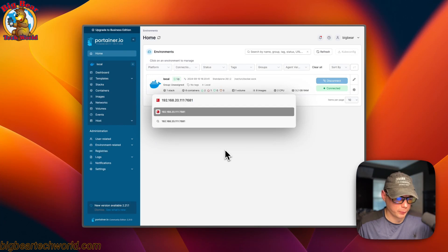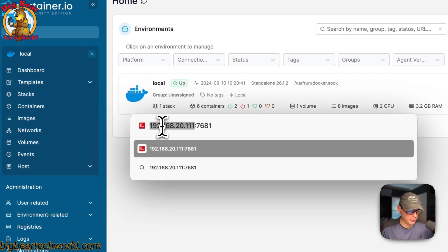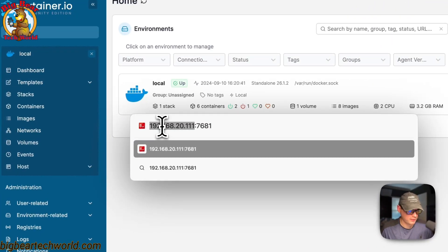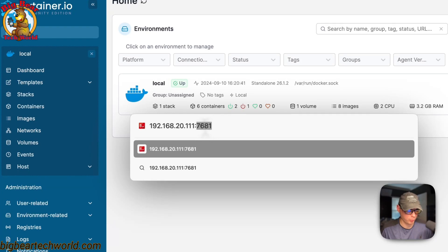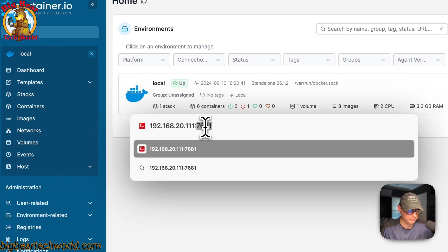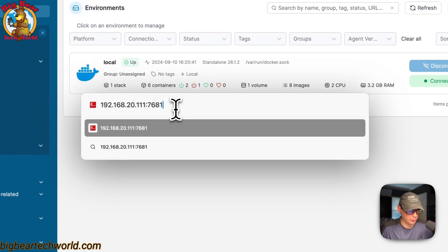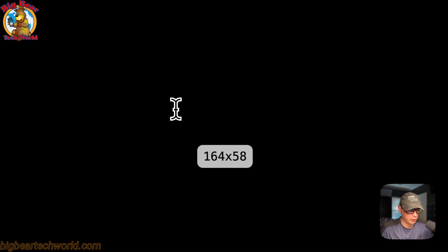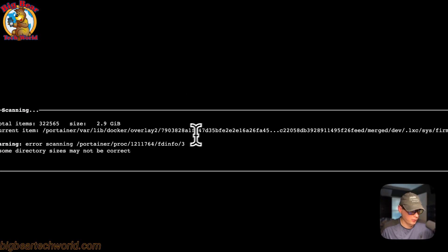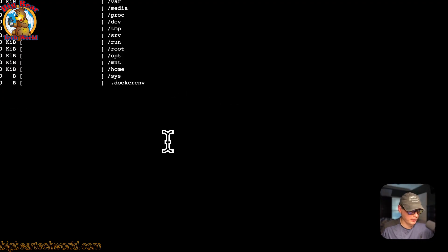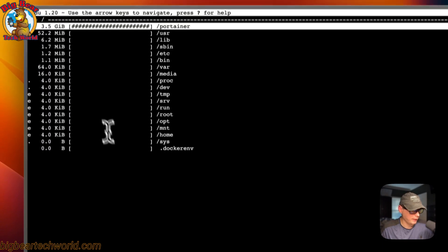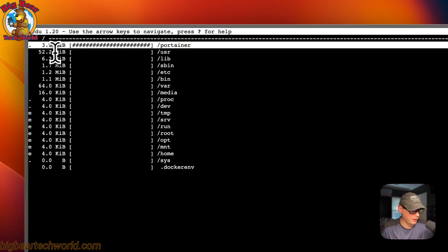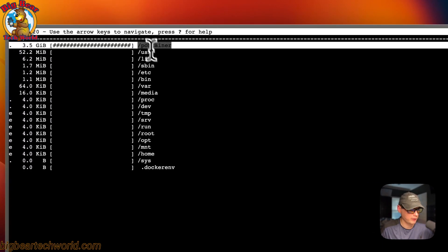Now I'm going to go to the UI. Your Portainer's IP address and then 7681. That's what the host side is, 7681. I'm going to go to it. Now it's going to scan all the files. You can see 3.5 gigabytes in the portainer right here.